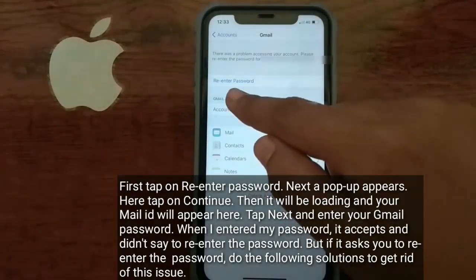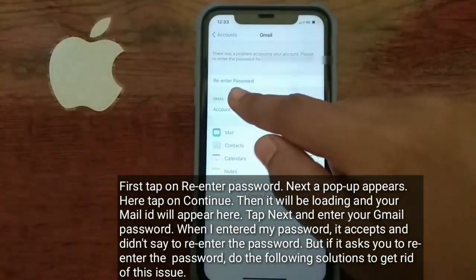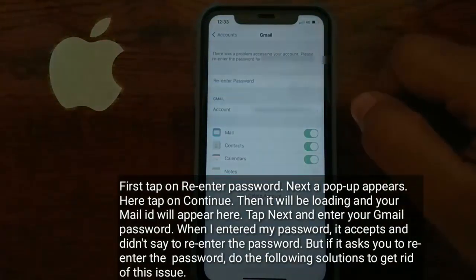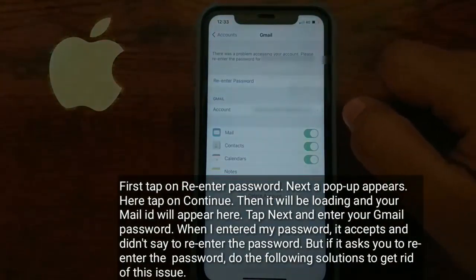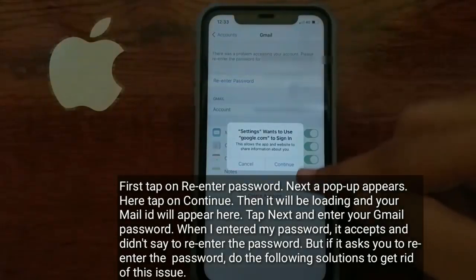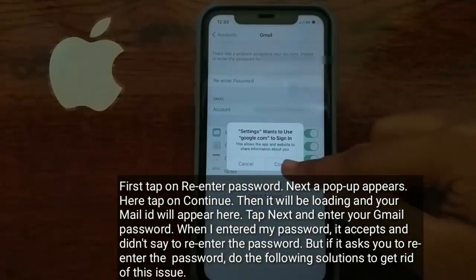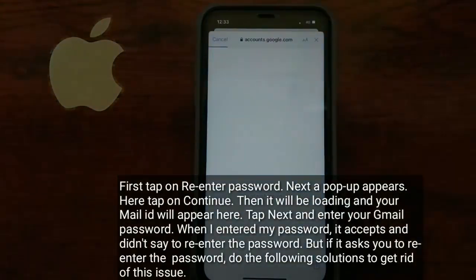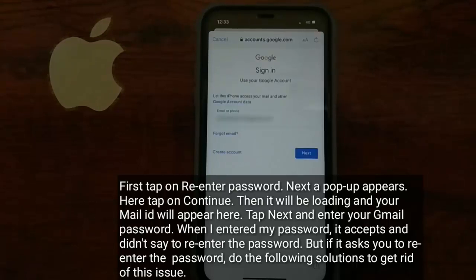First, tap on re-enter password. Next, a pop-up appears — tap on continue. Then it will be loading, and your mail ID will appear here. Tap next and enter your Gmail password.